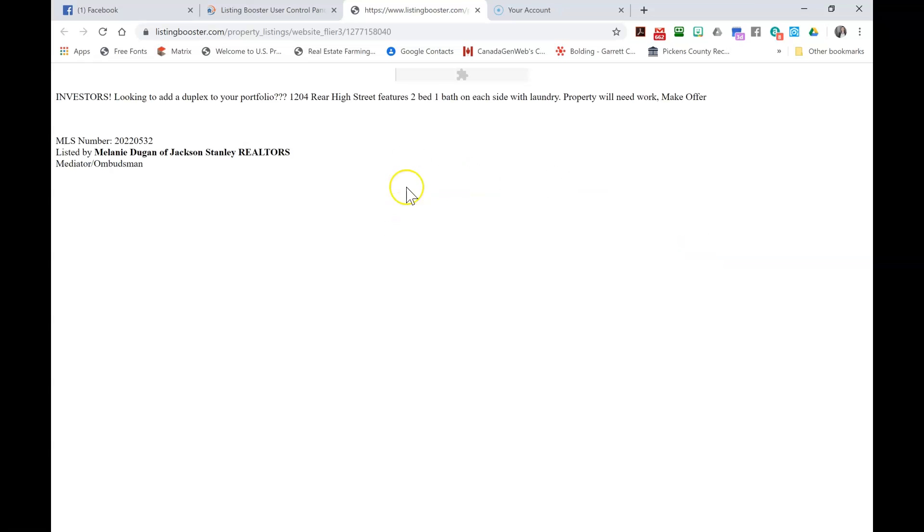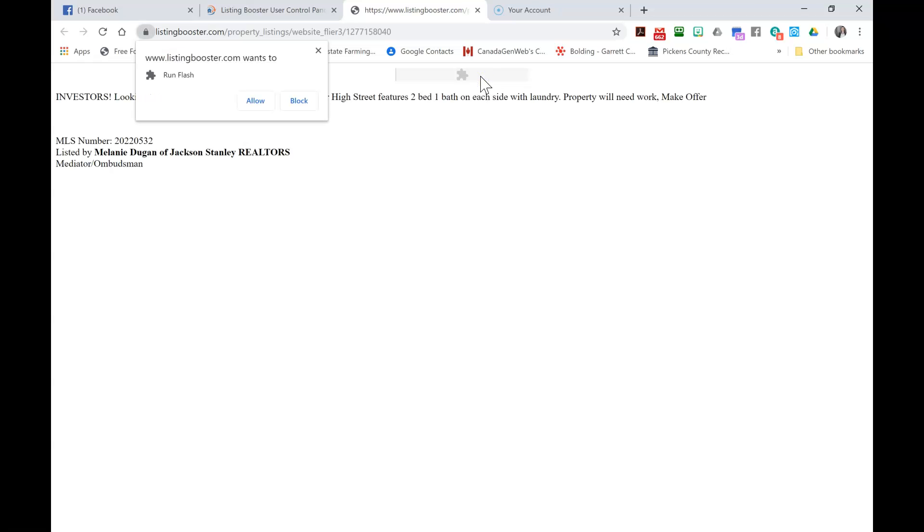Your screen will change. You'll see the puzzle piece up here at the top. If that shows up, click on the puzzle piece and then click Allow.